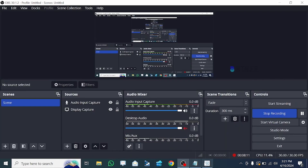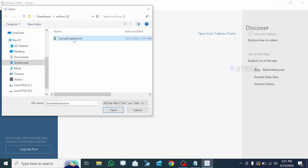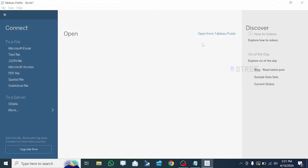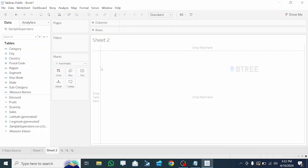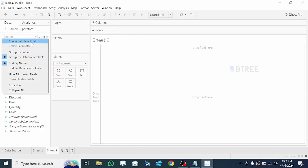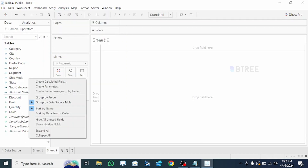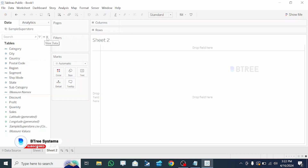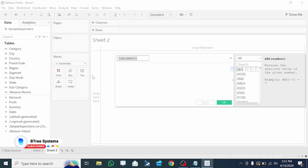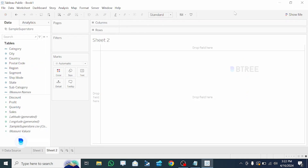Now let's see hands-on. Let's open a table workbook — open the sample store. In the calculator field, we will create three types. We use analysis, then right-click — here is the calculator field.